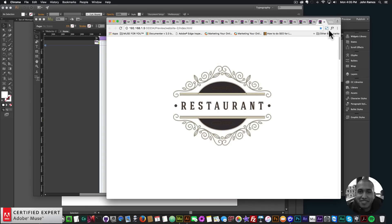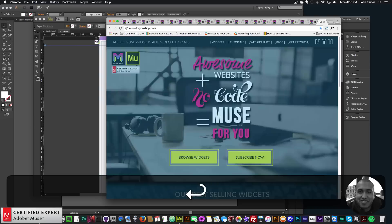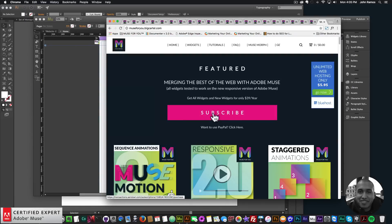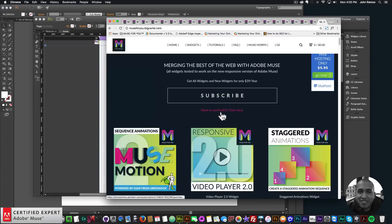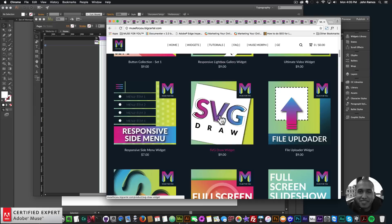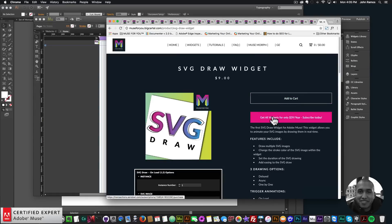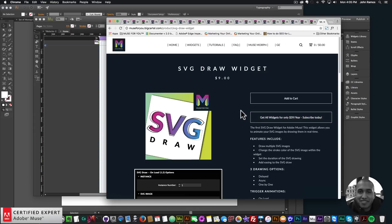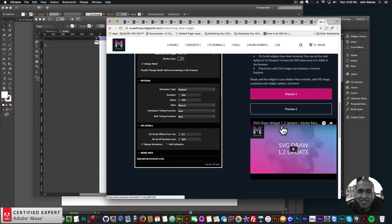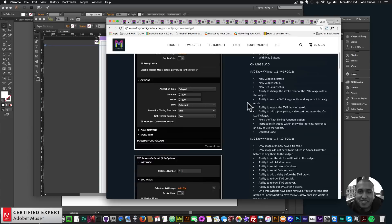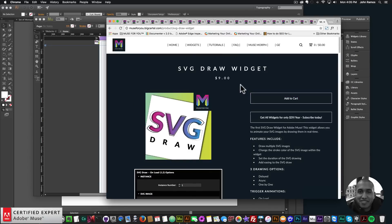That's it for the updates for SVG draw widget 1.3. To get access, go to musefreeshop.com, click on the pop-up, and click subscribe to get access to all widgets for $39 a year, or subscribe with PayPal. The SVG draw widget is right here - click add to cart to purchase individually or get all widgets for $39 a year. I do this to help you build awesome websites without code. If you like this video tutorial, subscribe below. Links to other resources and musefreeshop.com are in the show more section below. Thanks for watching and I'll see you in the next video tutorial.